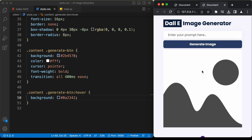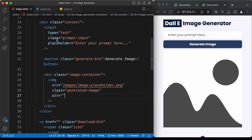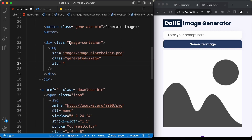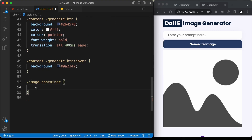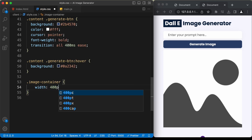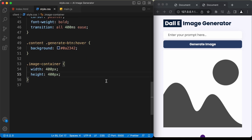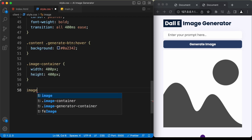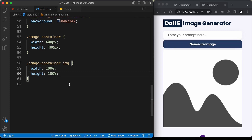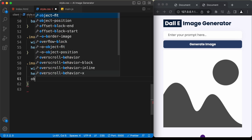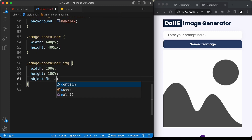Now let's set a fixed size for the image. Target '.image-container' and set both width and height to 400px. Then target '.image-container img' and set width and height to 100% of the parent, and set object-fit to cover for correct proportions.